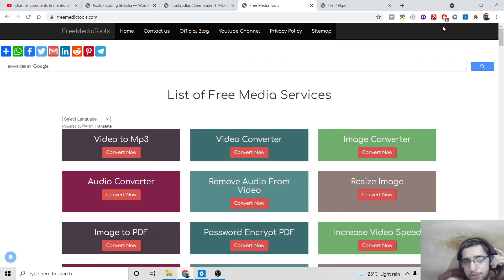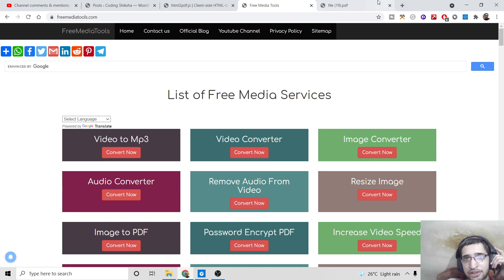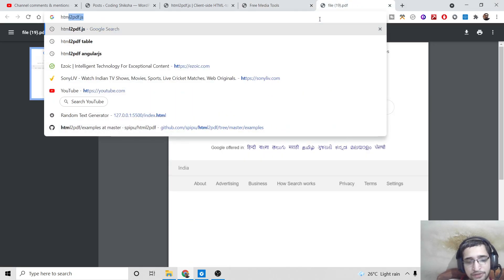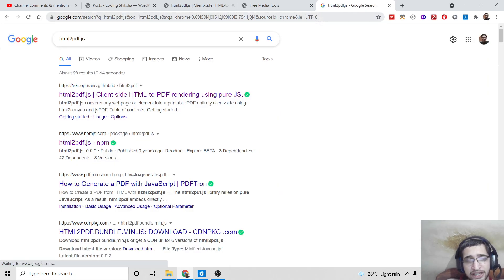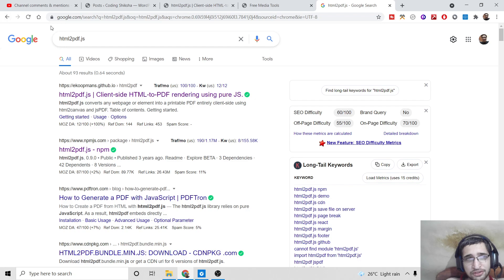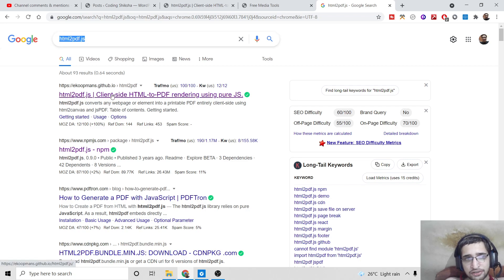Hello friends, today in this tutorial I will be showing you how to take the screenshot of a whole website or webpage as a PDF document inside your browser itself. We will be using an open source library called html2pdf.js. We'll be using some JavaScript code to take the snapshot of the web page and convert it into a PDF document.